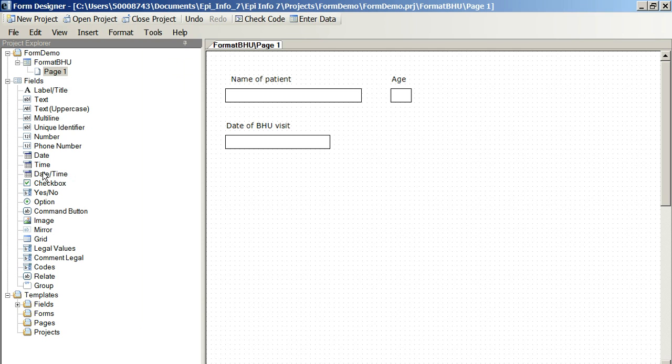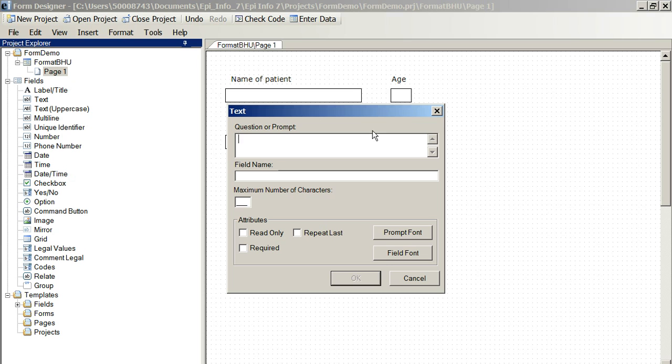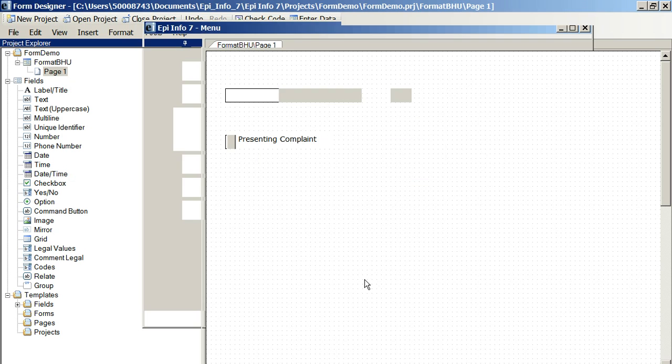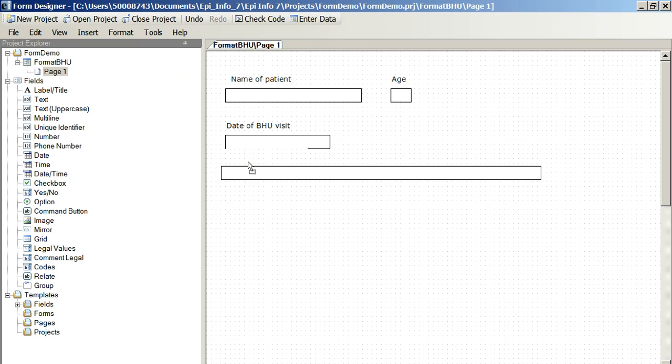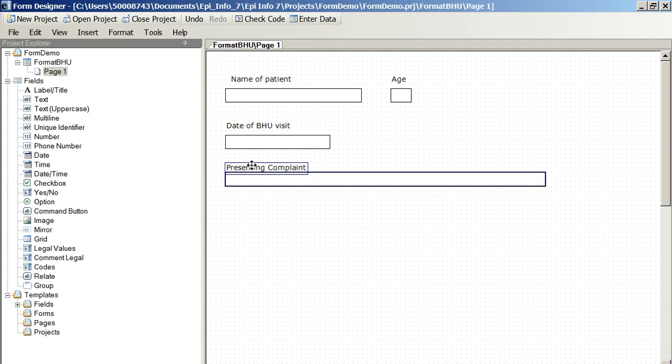Now, we want to have presenting complaint. Maybe we'll allow 60 characters there. It's still brief. You can see it's a much longer text box.